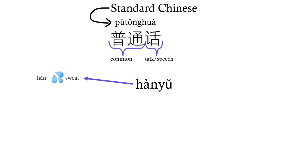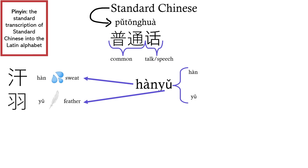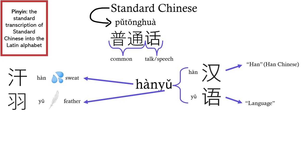And that's the problem with pinyin, or any transliteration of Chinese for that matter. You never know what 汉 or 伊 is actually referring to. The actual word 汉语 is spelled like this, with a character for 汉, as in the Han Chinese people, and a character for language.